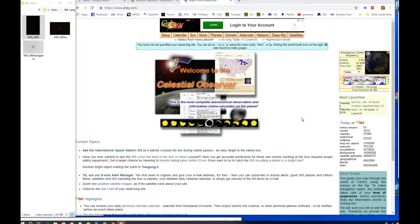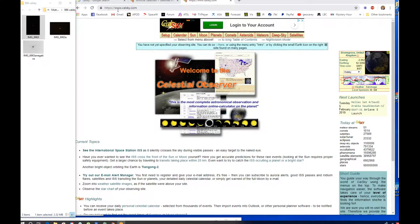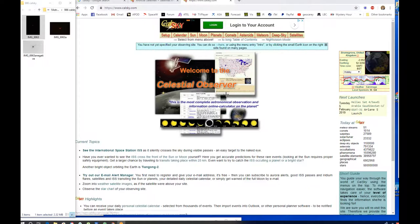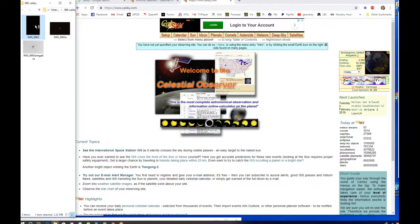This is a little exercise in using Kalsky.com to identify what trails are on your satellite images if you wish to do so.